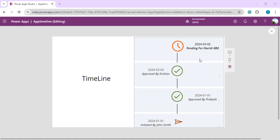We are going to build this in Power Canvas App. You might already know that in model-driven apps there is already a timeline component which you can add on a form to show the history or any interaction with a particular item. But here we are going to build it from scratch in Power Canvas App, as there is no built-in component available.